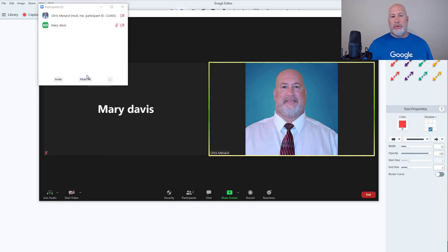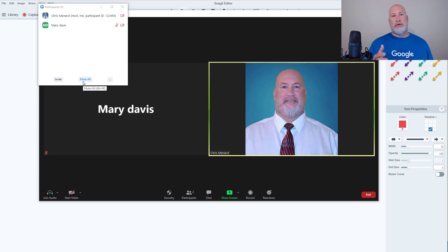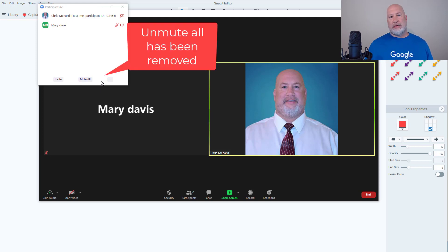One of the new features in this update: Mute All is still here, which is great. That is how you mute everyone in your meeting except yourself to avoid distractions. But Unmute All is now missing, which is actually a good feature.